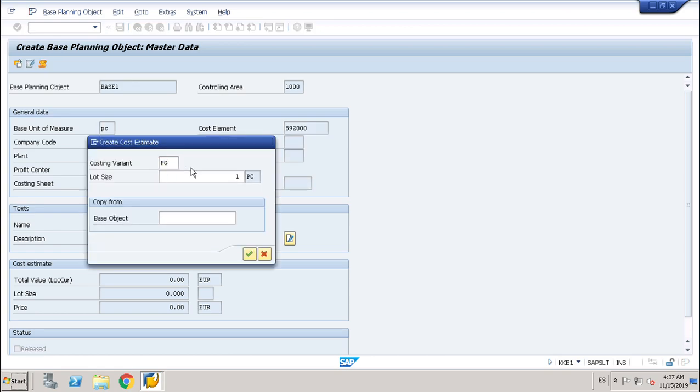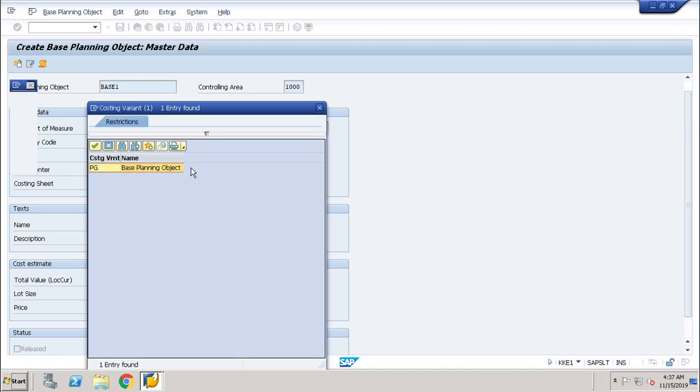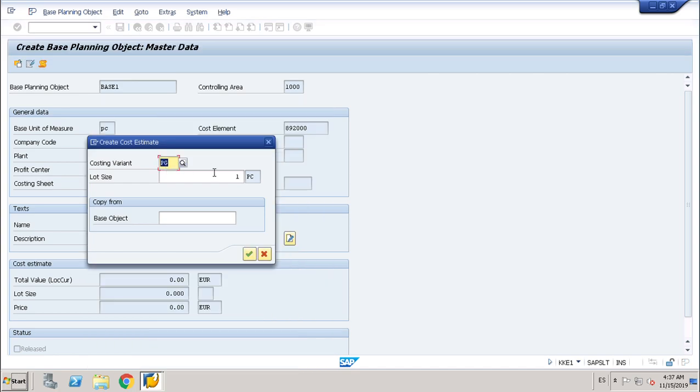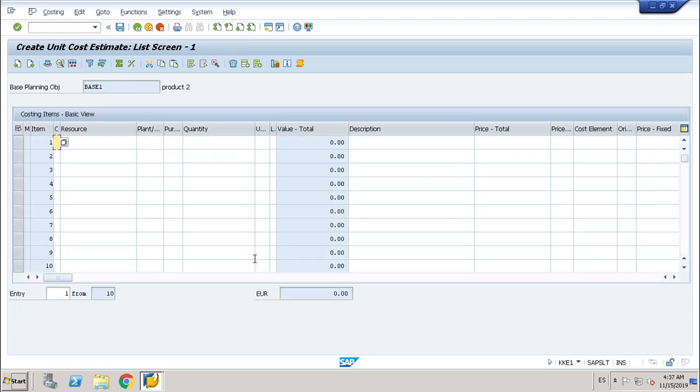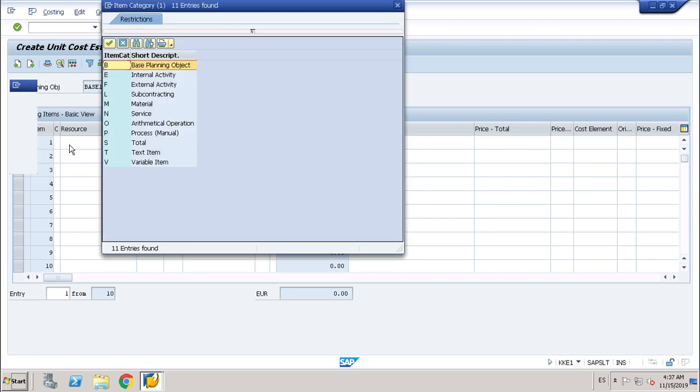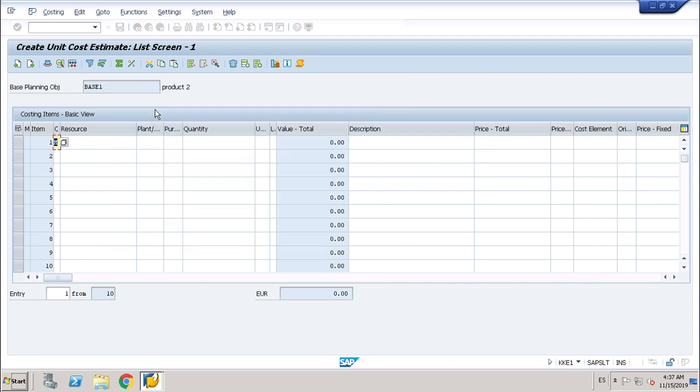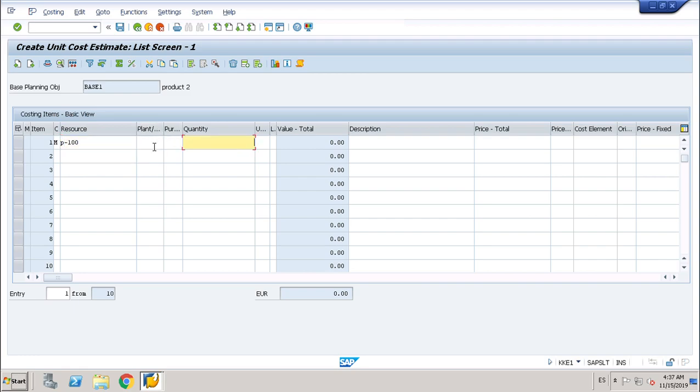Cost variant, it's easy, there's only one which is PG. And lot size 100. Okay, let's continue. We'll create an item which is a material. Our resource P100. Plant 1000 and quantity 100.